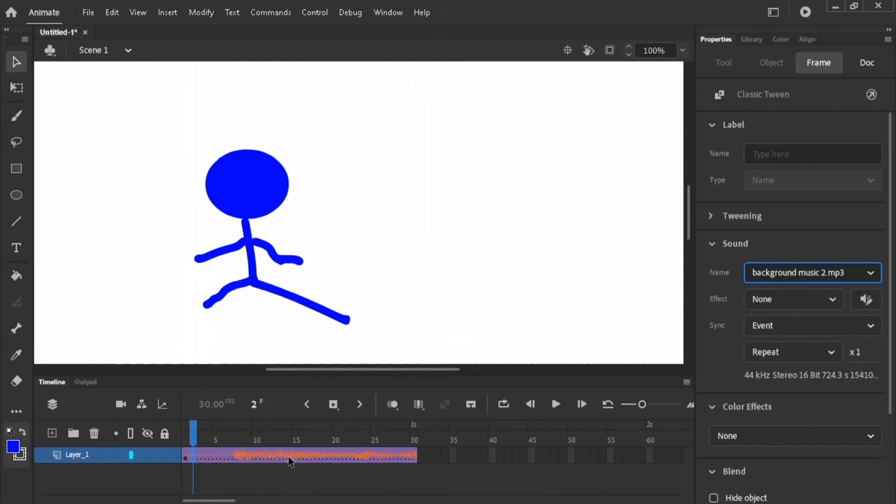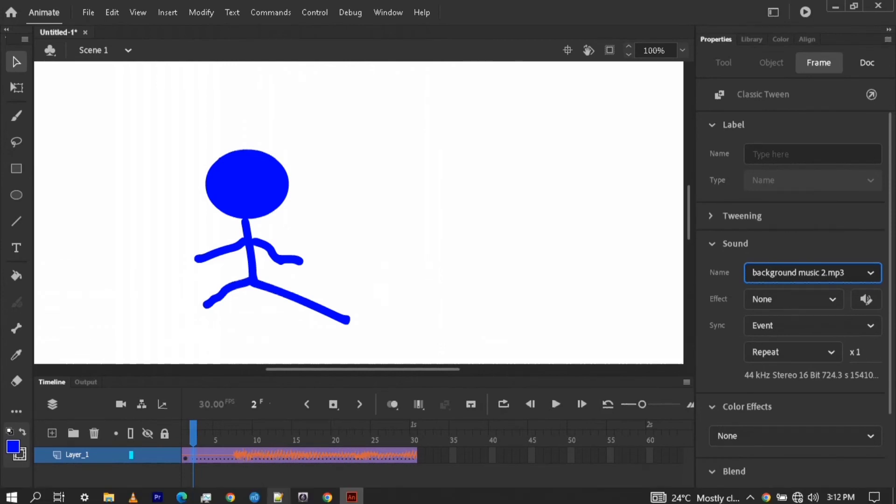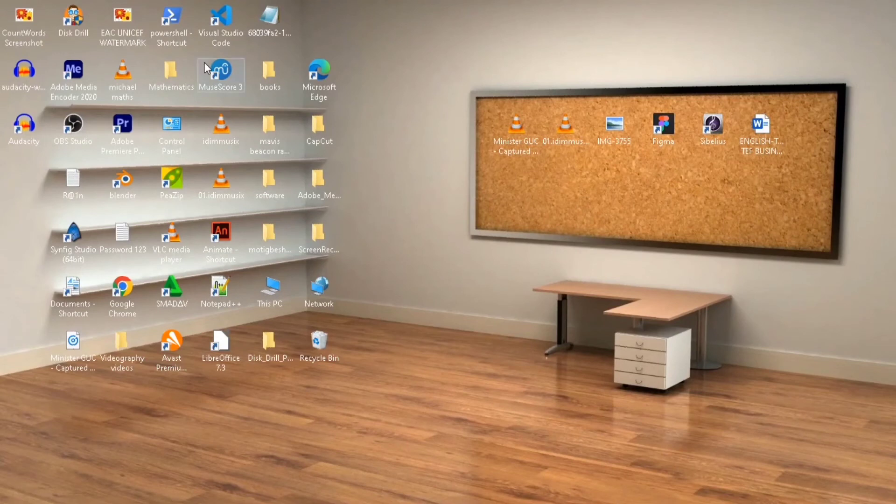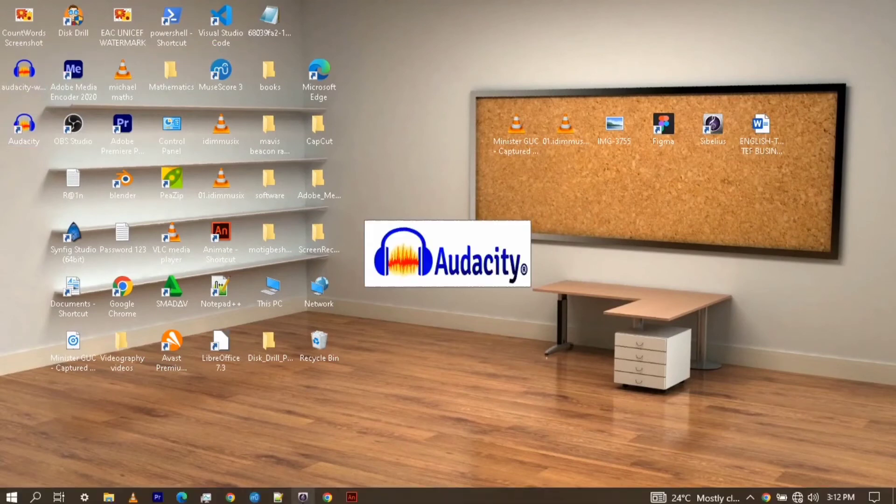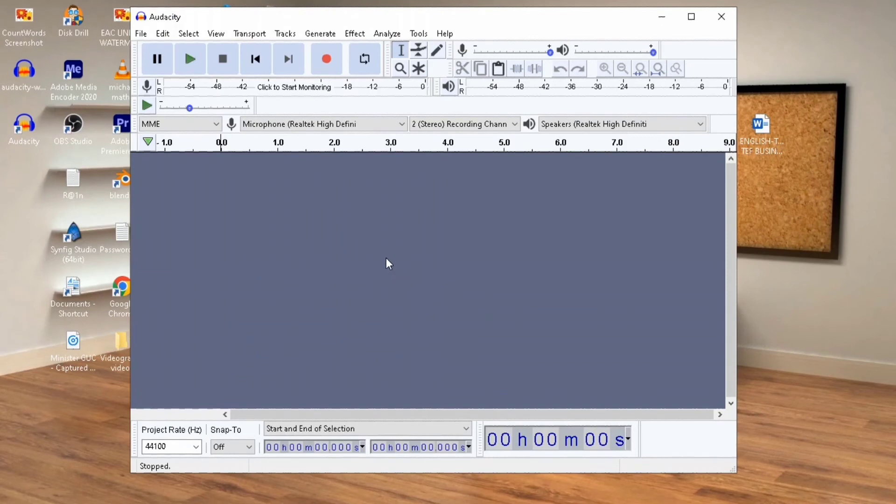What if I don't like the sound? Maybe I want to change something inside it. Animate does not have capabilities, as far as I know, to change sound properties.